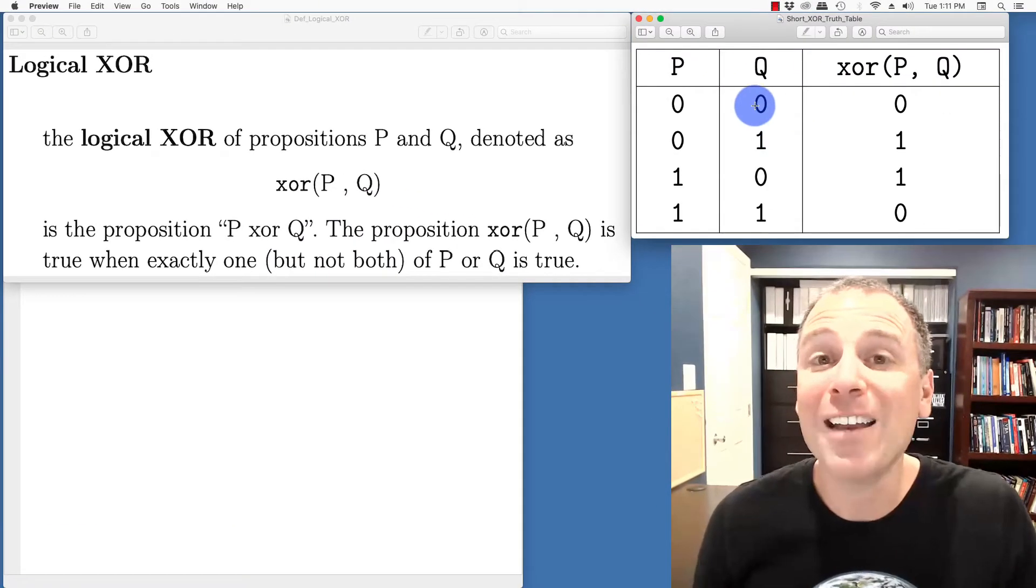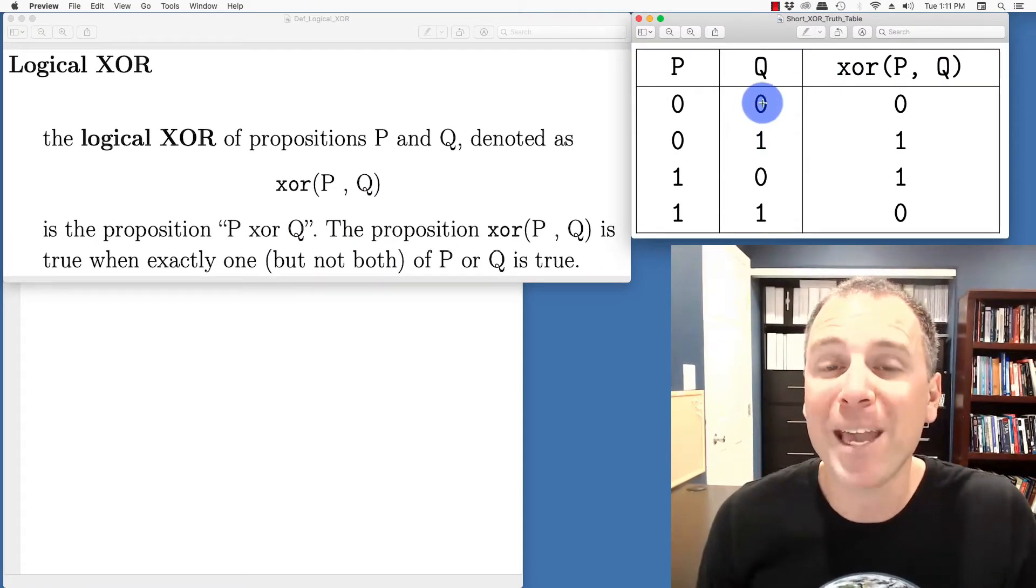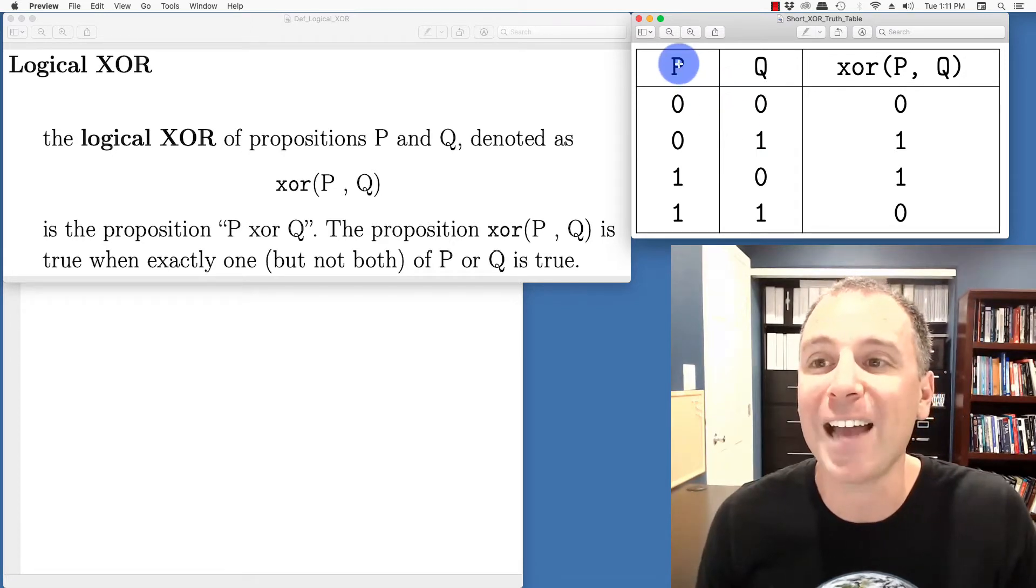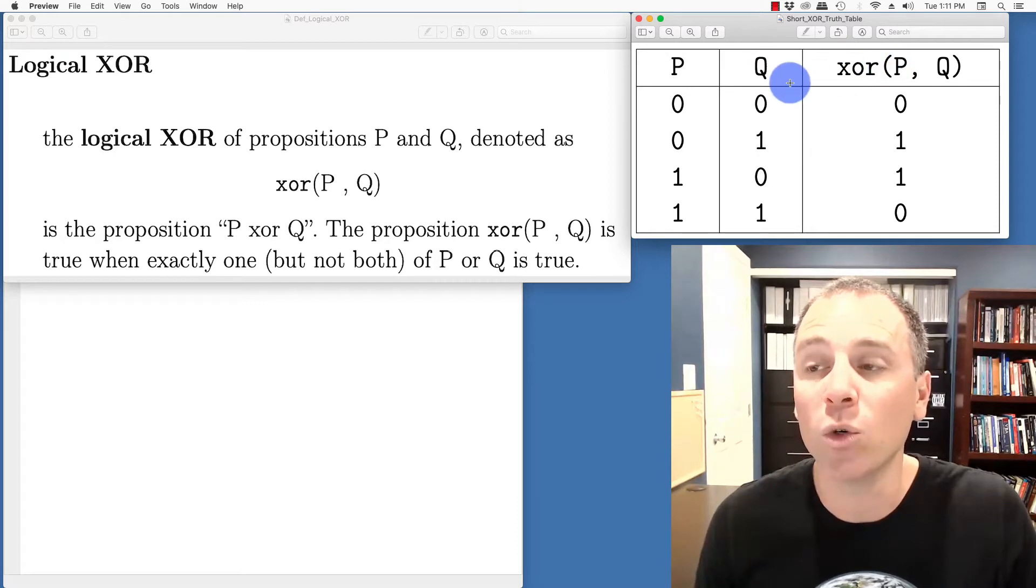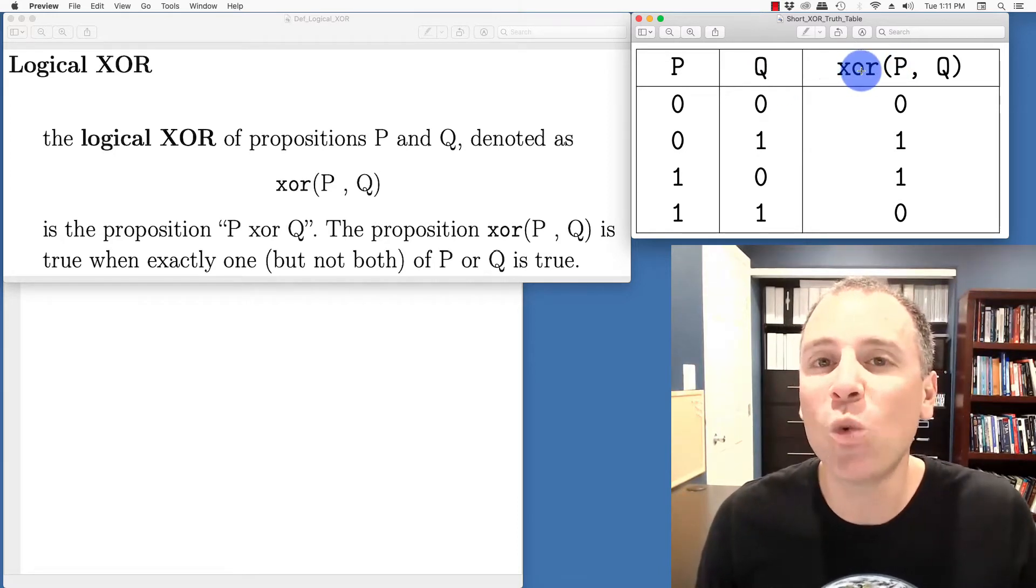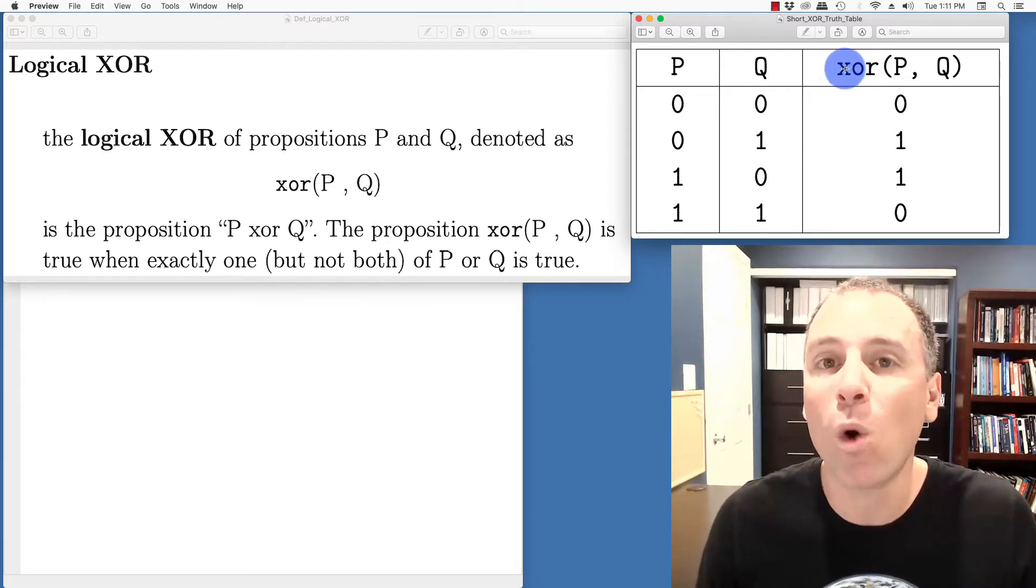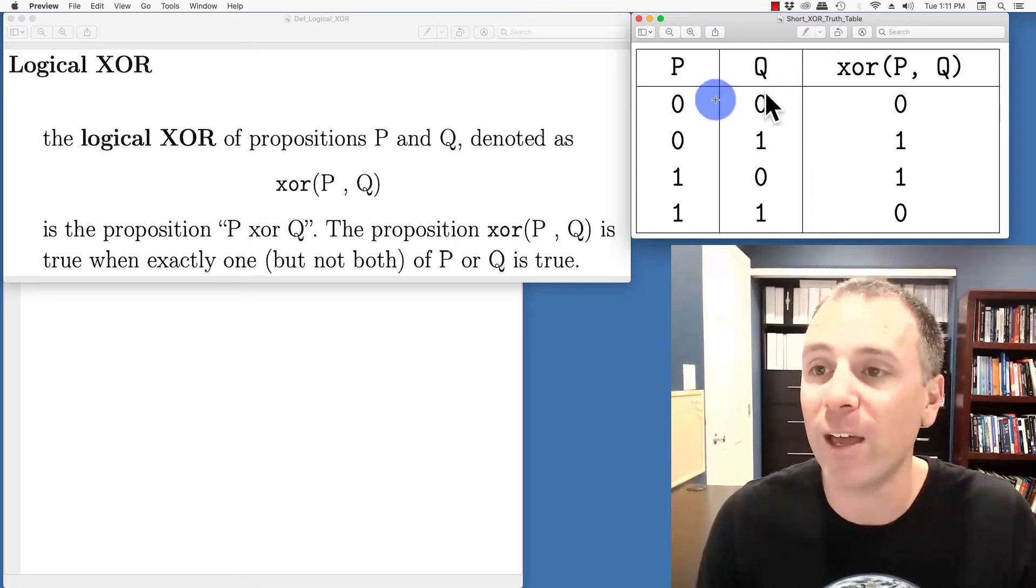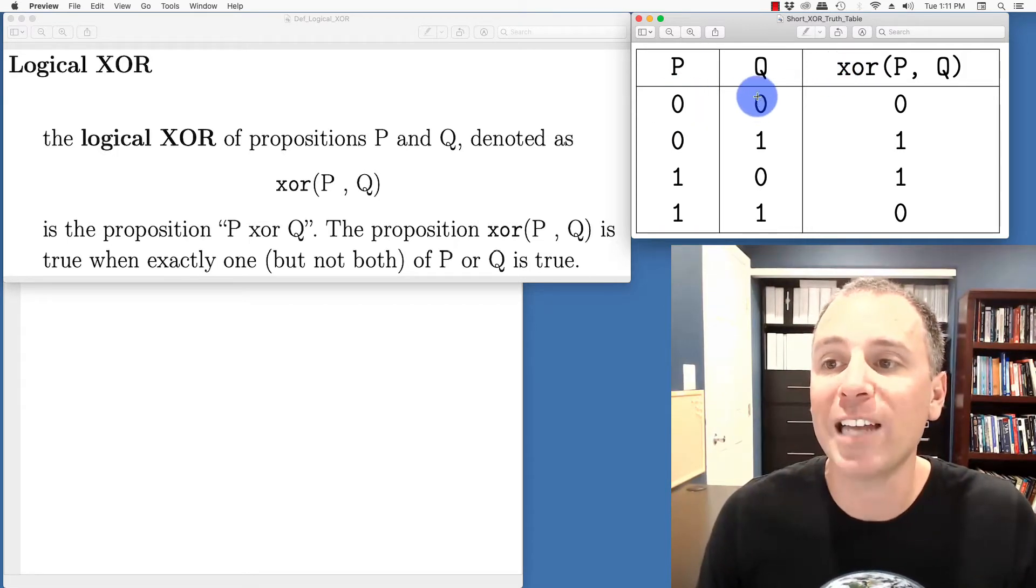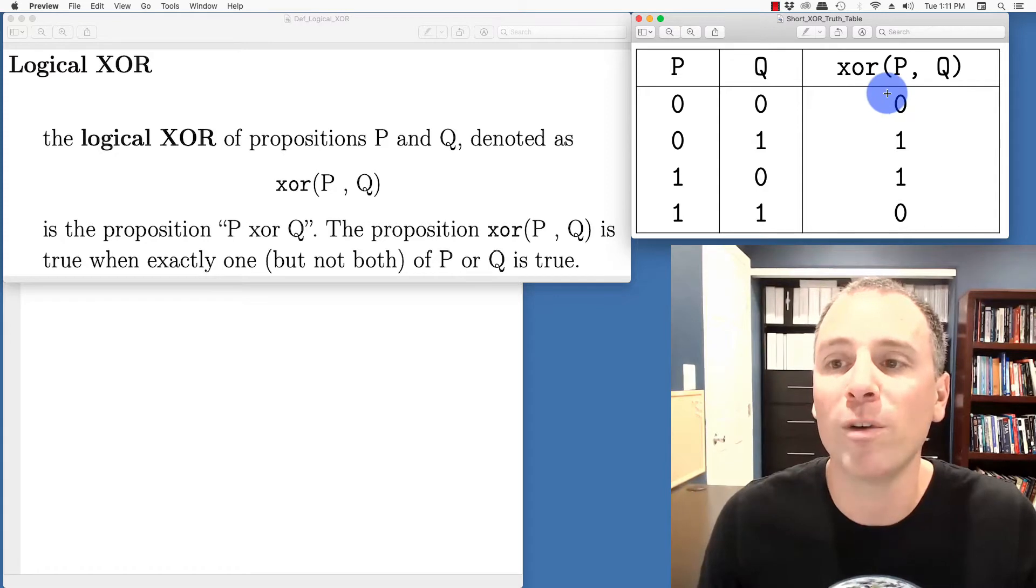We can actually define this logical XOR based on the truth table that we see on screen here. So when we're looking at P, Q, and then P XOR Q, we say that P XOR Q is true when exactly one of them is true, but not both of them. So if P is false and Q is false, certainly P XOR Q will be false.